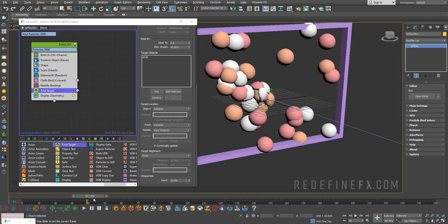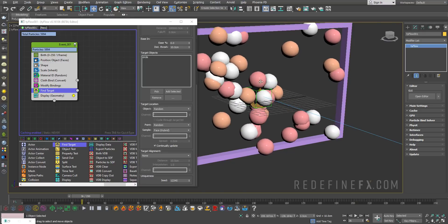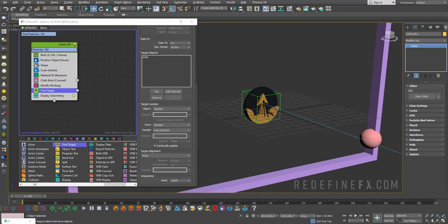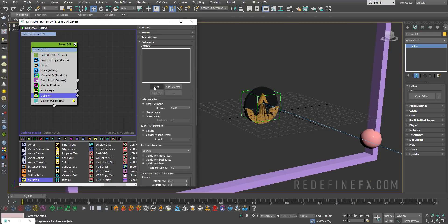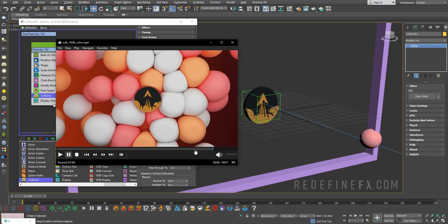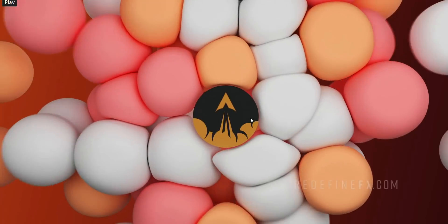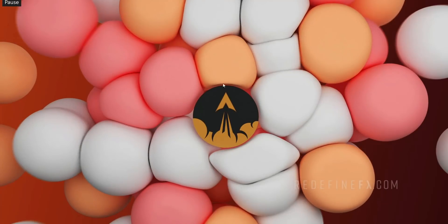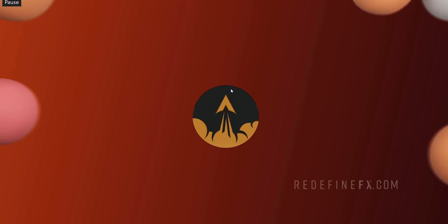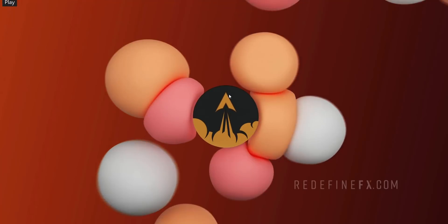As you can see, it's working beautifully, they're colliding with each other, but they're not colliding with the logo. For that we need a collision operator, pick the logo as our collider. I'll set the absolute collision radius to one centimeter. That's just so that there's a little gap between the soft bodies and the logo, it just makes for a nicer look, and there's no intersections or anything like that.